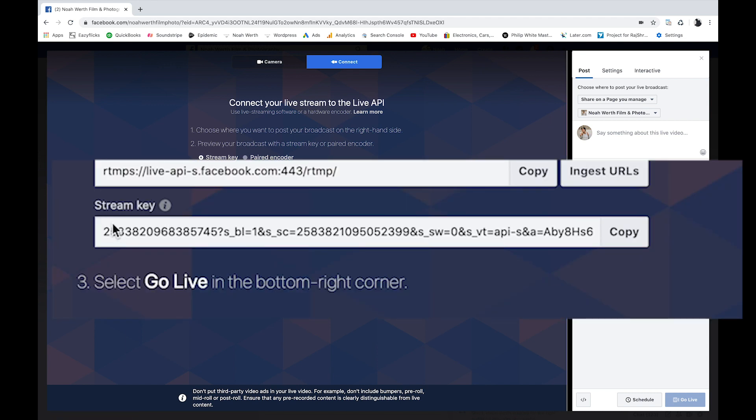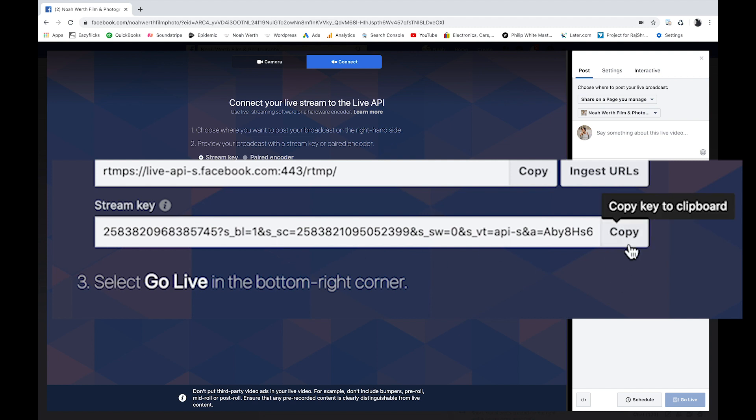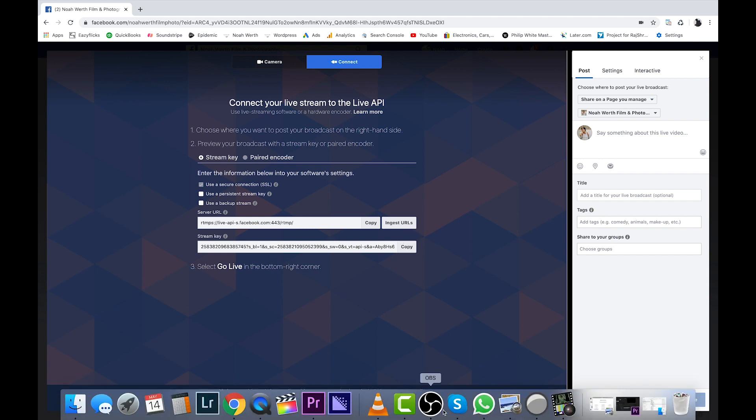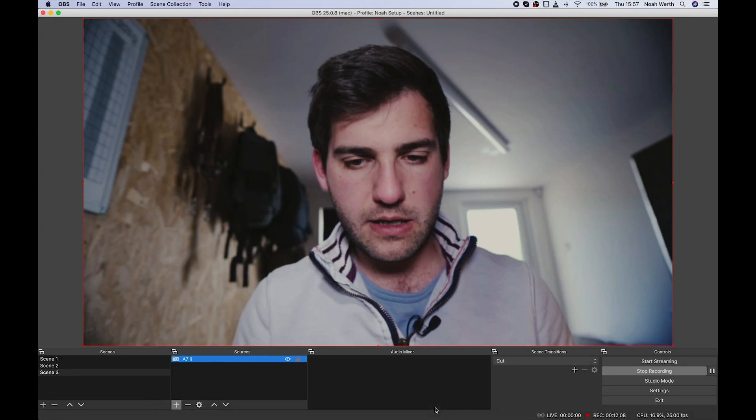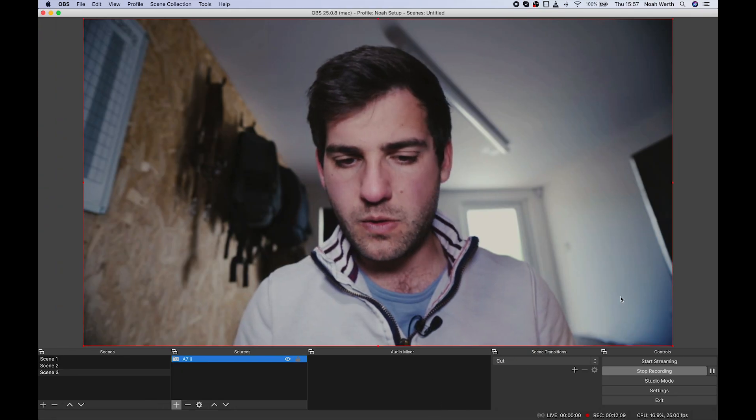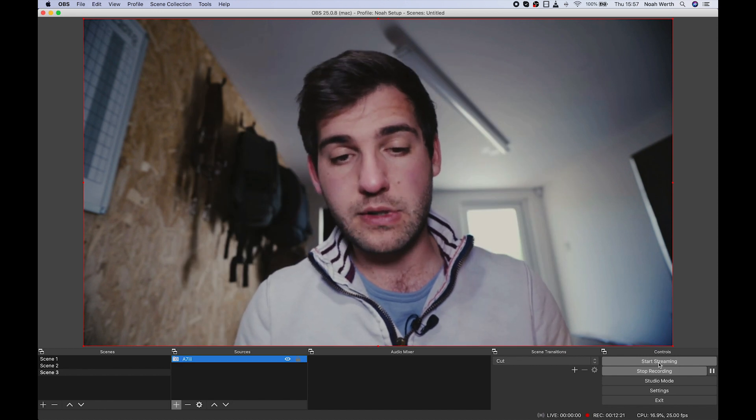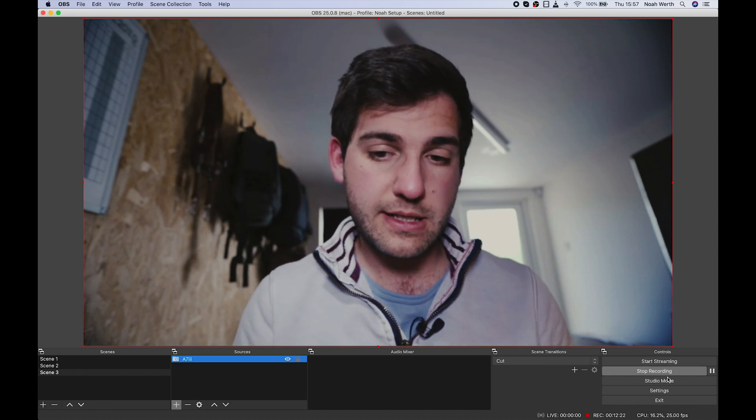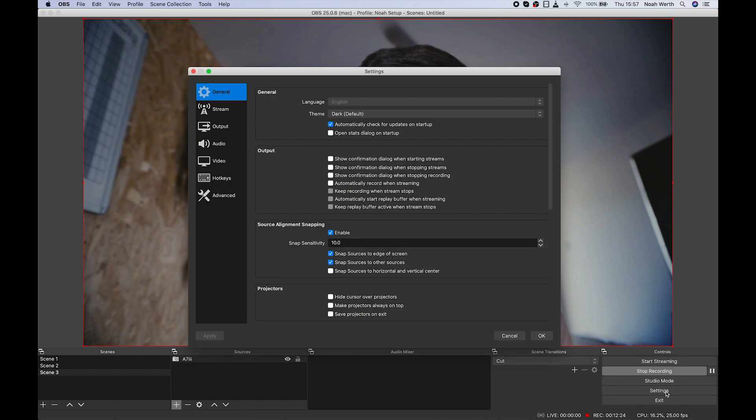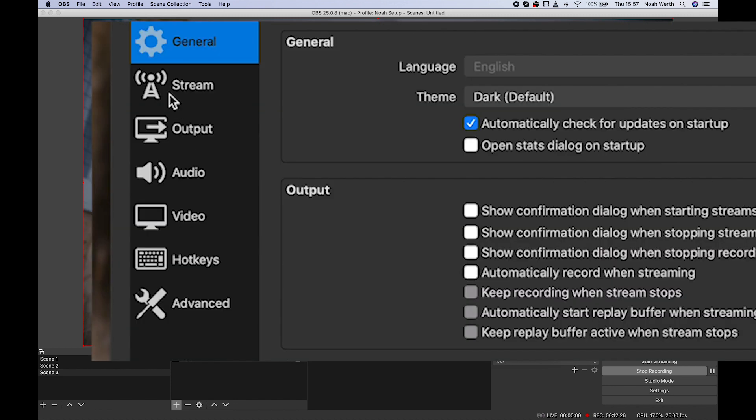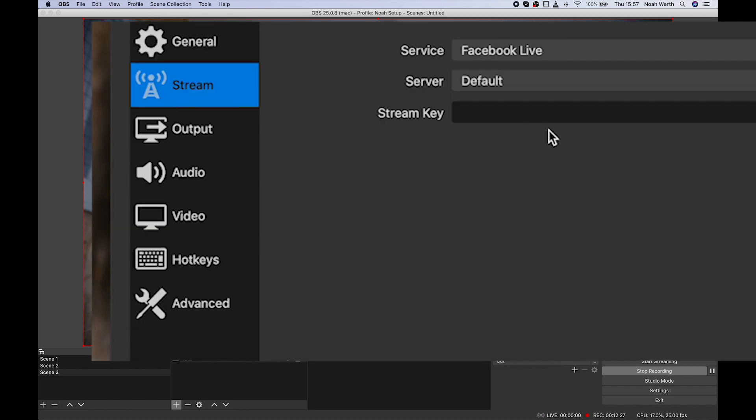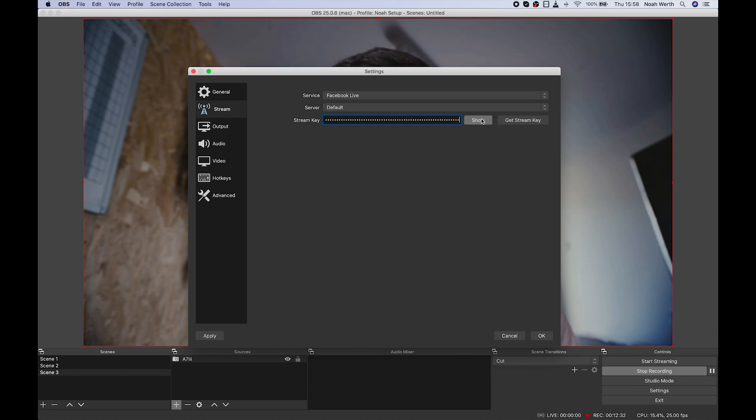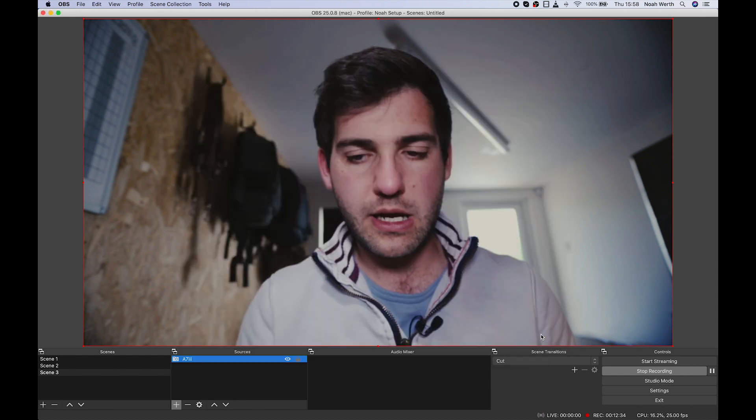Now it will automatically pick up your FaceTime HD camera, but we're going to want to press this toggle at the top and say connect. Now underneath here, we've got this stream key. You want to copy that stream key. So you can either just click copy and then head over to OBS. If you hit start streaming, it will take you straight to the settings page. Alternatively, go to the settings, click stream, and then we want to copy. So command V and hit OK.